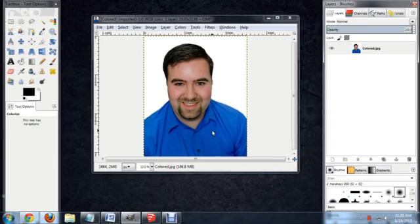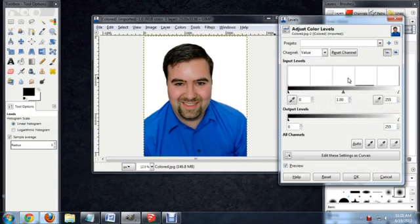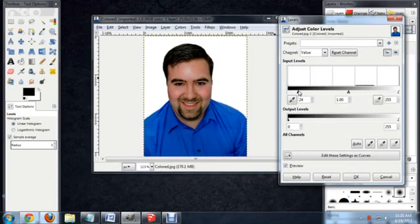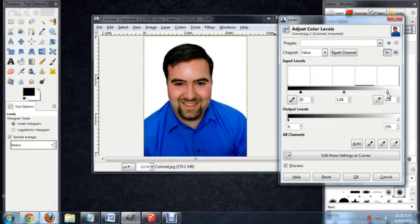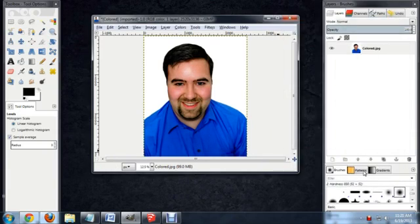The first thing I'm going to do is adjust the levels, so we'll go to Color, Levels, and I'll begin bringing those blacks down a little bit, and I'll also start bringing the whites up to add a little bit more contrast. We have a lot of control here, so that looks pretty good. I'll say OK.